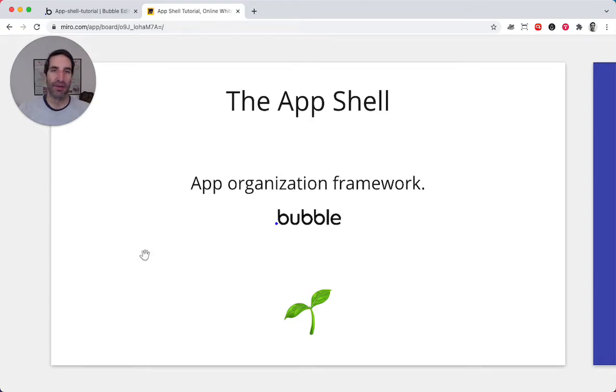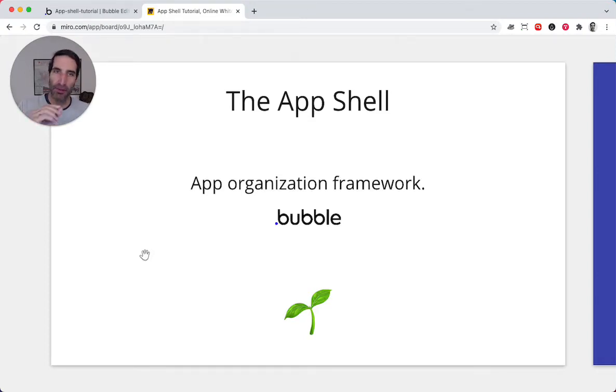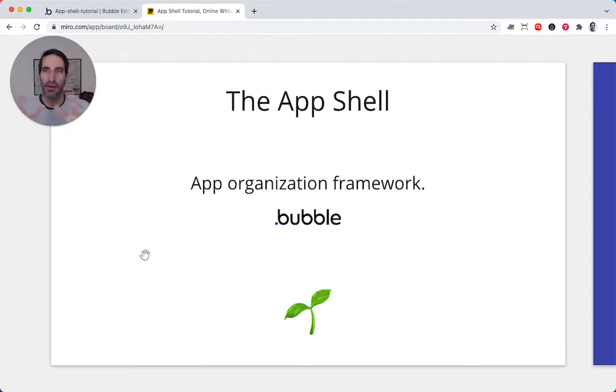The AppShell is an app organization framework built for Bubble applications. Think of it as a fertile ground for you to plant your idea.